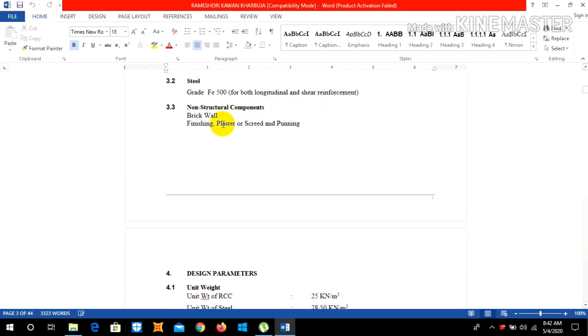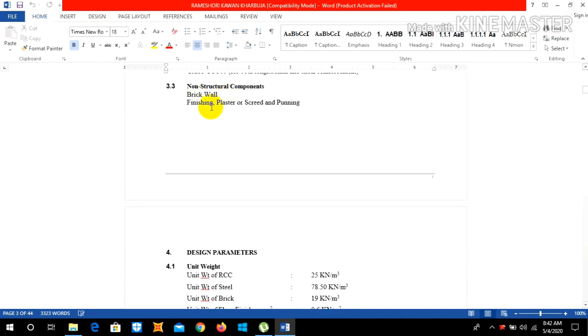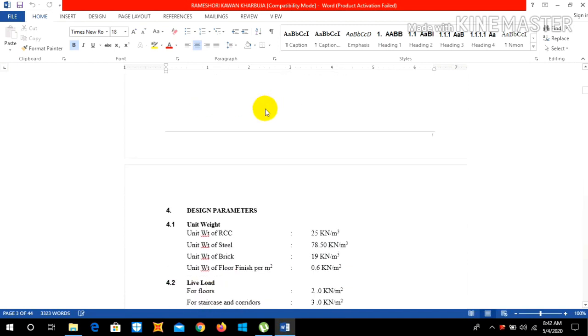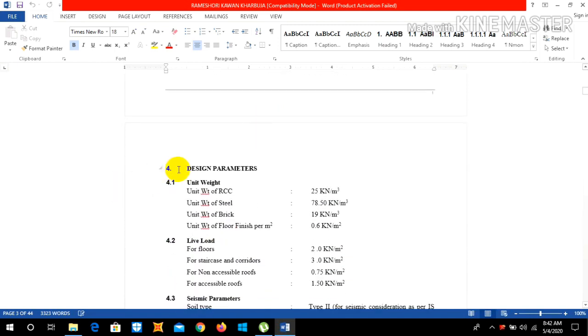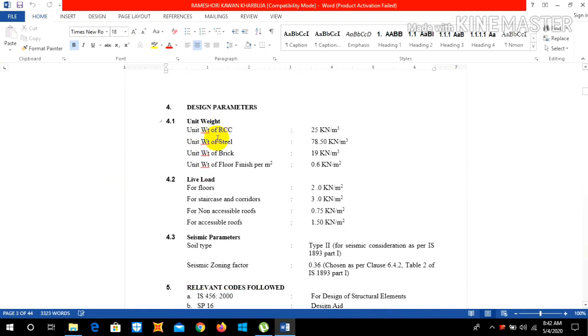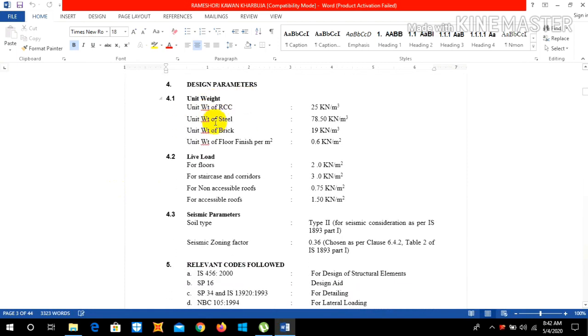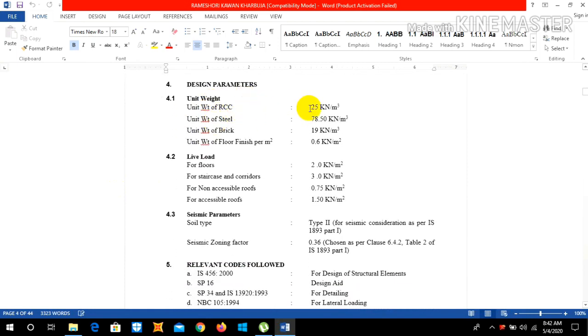Let us go to the design parameter. As you all know, unit weight of RCC is 25, unit weight of steel is 78.50 kN per meter cube, brick is 19, and floor finish is 0.6 kN per meter square.